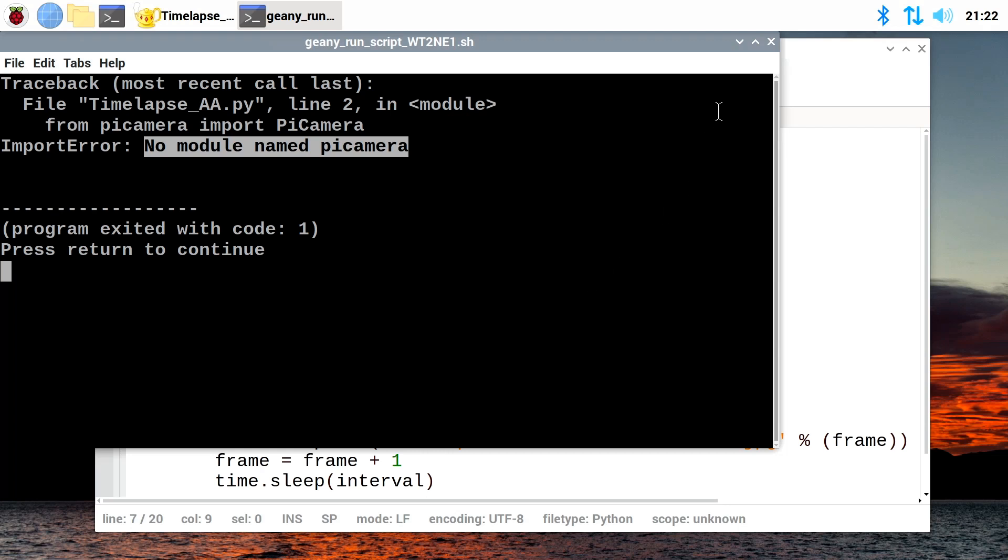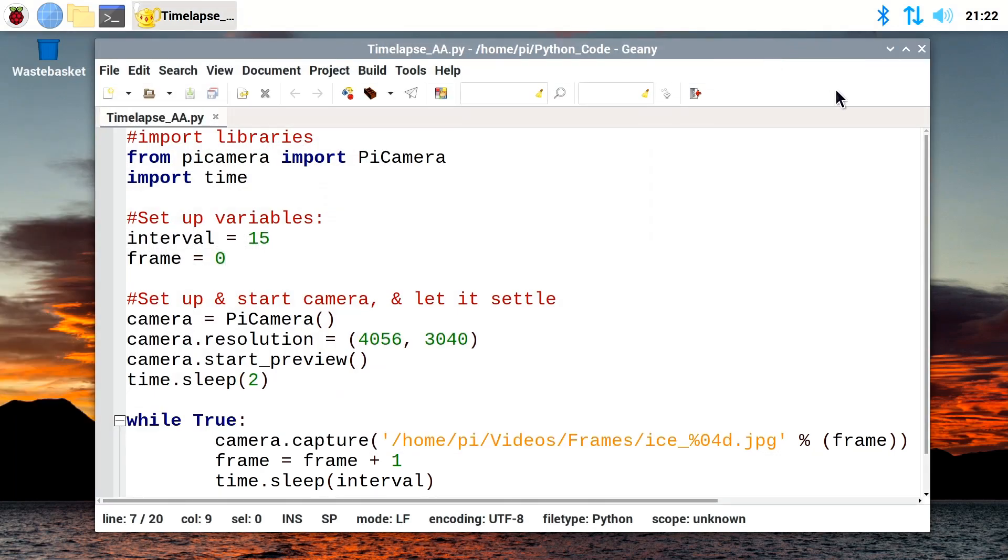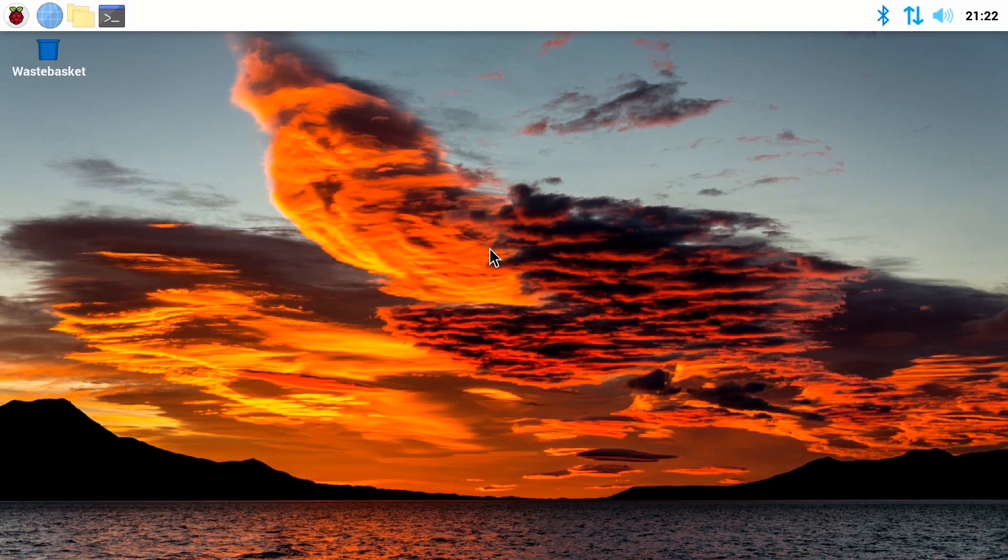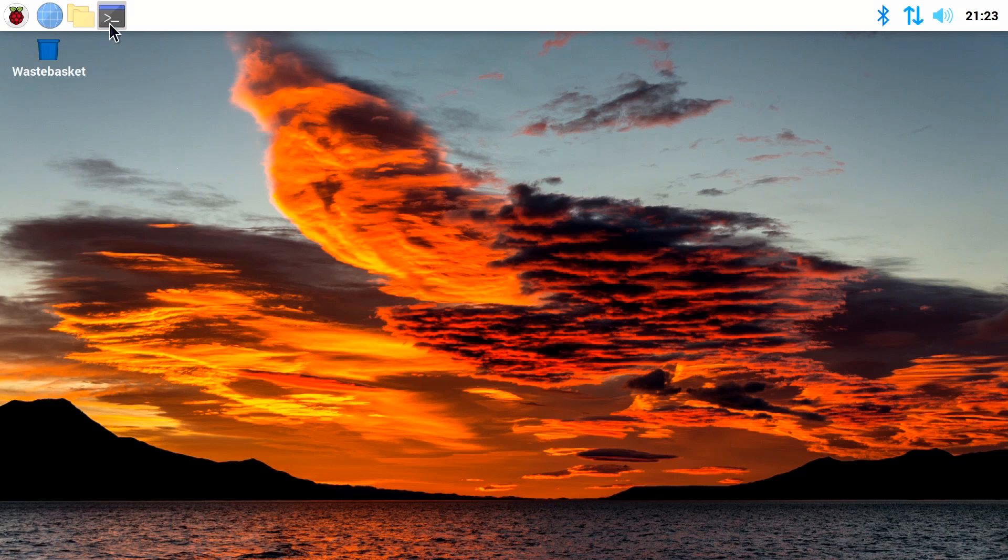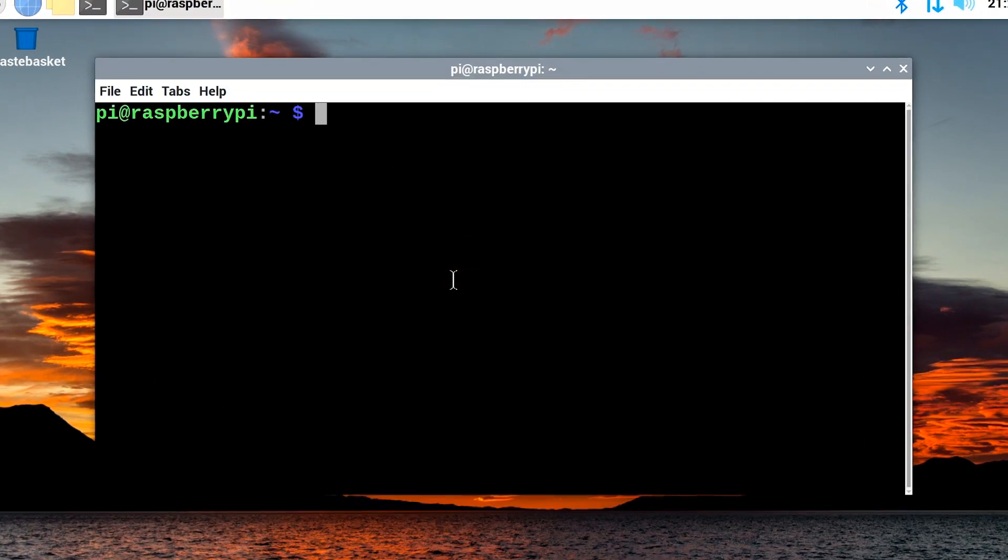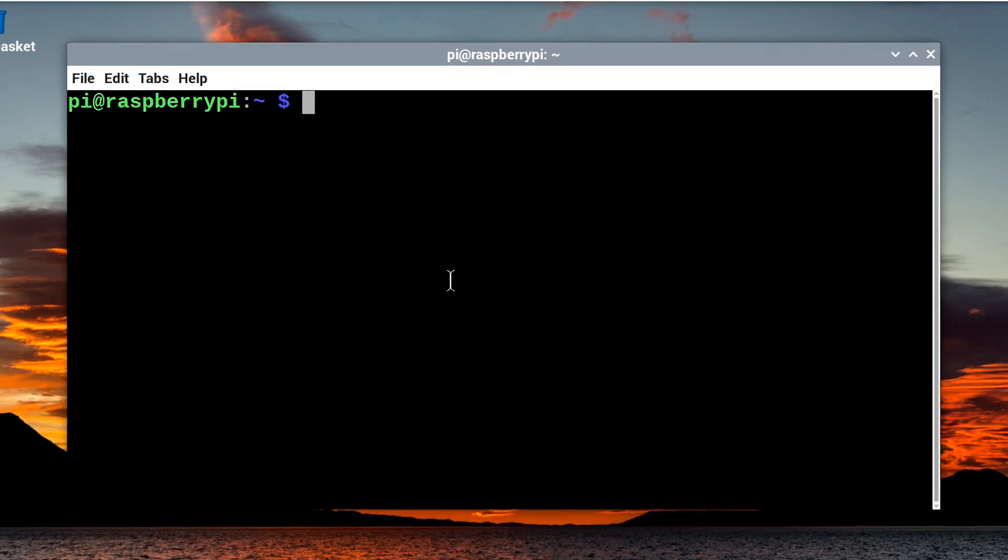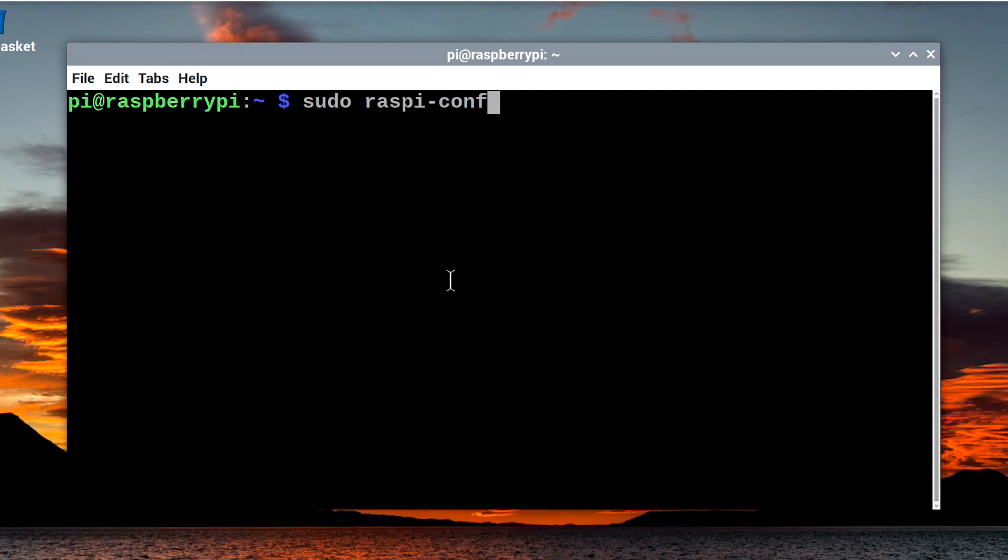So, what happens if we try to turn on the old camera interface? What happens with these issues? Well, to do this, we open up a terminal. There we are. We can now run the Raspberry Pi configuration utility by typing sudo raspi-config like that.